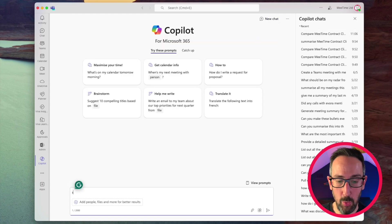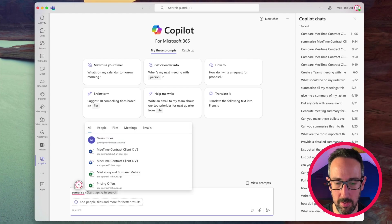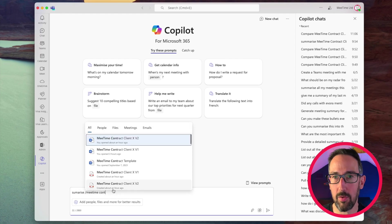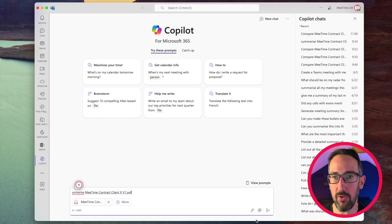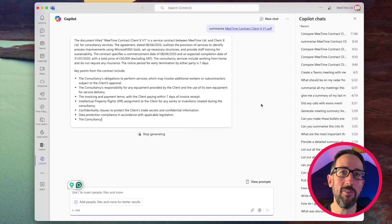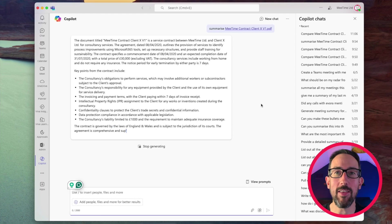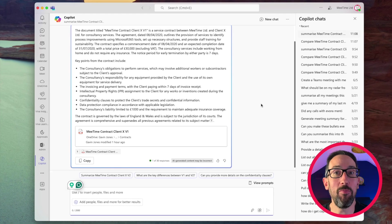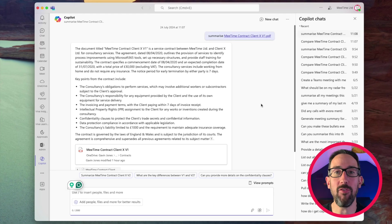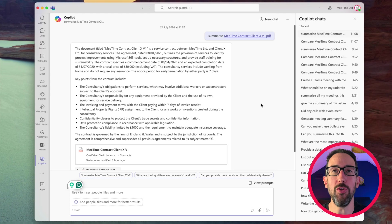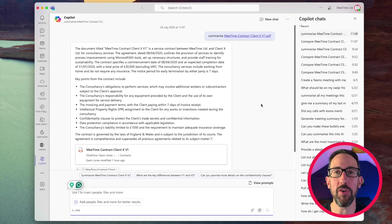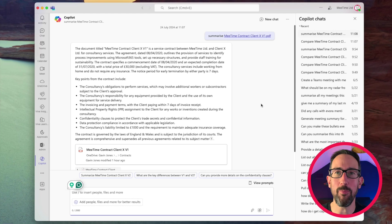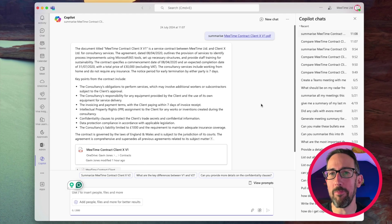I'll just do one more. Summarize MeTime contract version one PDF. Yes, it's done it in a different format. So I'm not sure how it decides what format it's going to do the summary in every time it does it. It's just, I don't know why it wouldn't do the same thing every time you've asked it to summarize. I don't know why the summarizing isn't the same summary every time it summarizes that same document.